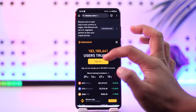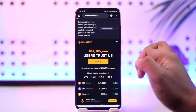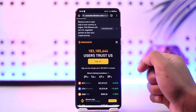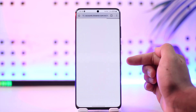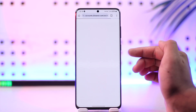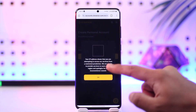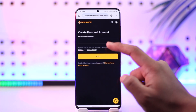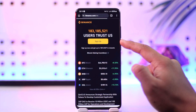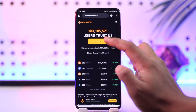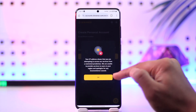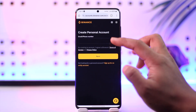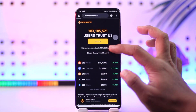Go to binance.com, then tap on the Sign Up button. All you have to do is enter the email address you want to use, then tap on the Next option. Once you've done that, you'll be able to create your Binance account.